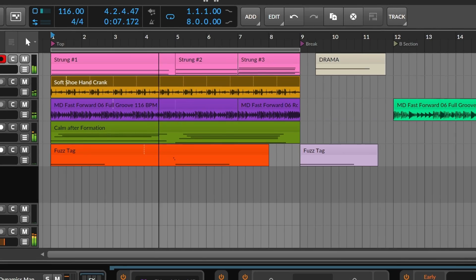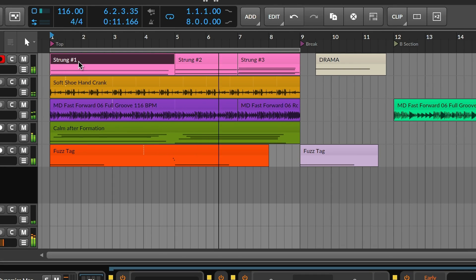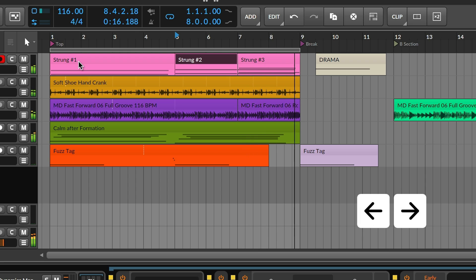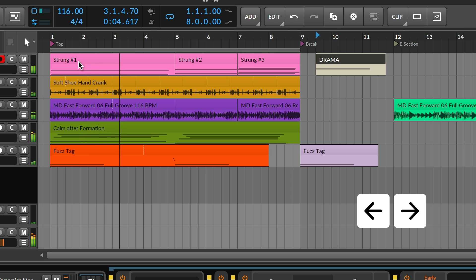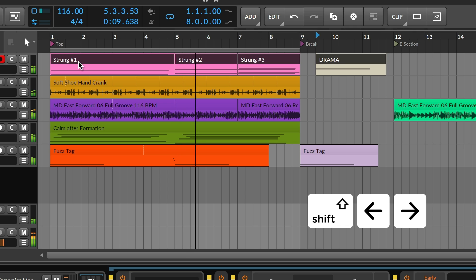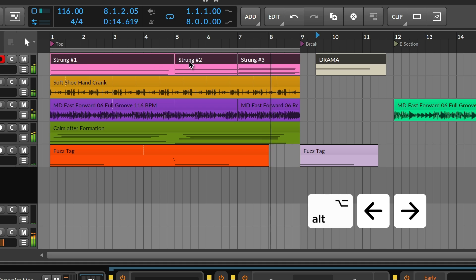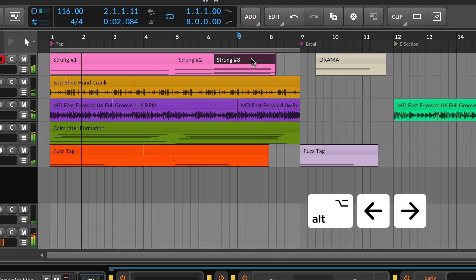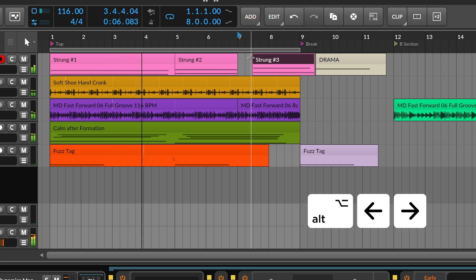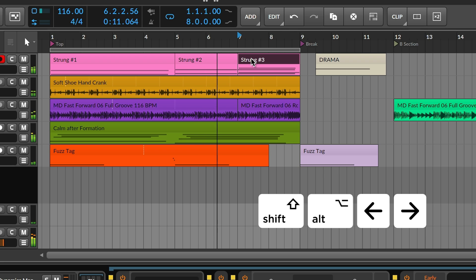Object editing starts with selecting something specific, like a clip on the arranger. Here, the left and right arrow keys change your selection, and adding Shift extends that selection. Or to move a clip, just hold Alt with the left and right arrows. If the current beat grid is too large, you can hold Shift with Alt to nudge in smaller divisions.